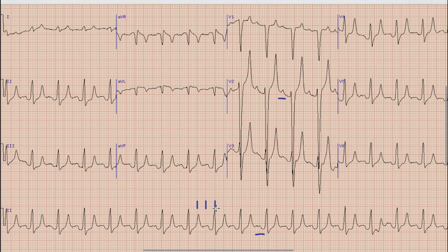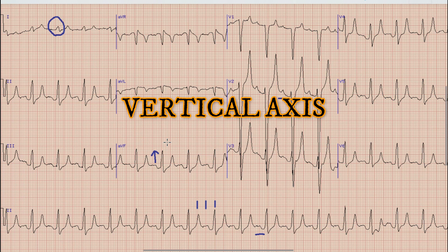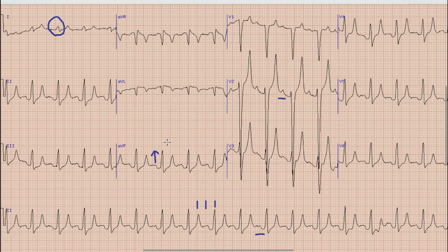After the Rhythm, the next thing we see in ECG is Axes. As you know, for Axes we look for the direction of QRS complex in lead 1 and lead AVF. In this case, in lead 1 you can see that the QRS complex is isoelectric. Similarly, in lead AVF the direction of QRS complex is upwards. So in this case the axis is basically vertical, meaning the net axis of the heart is directed vertically.